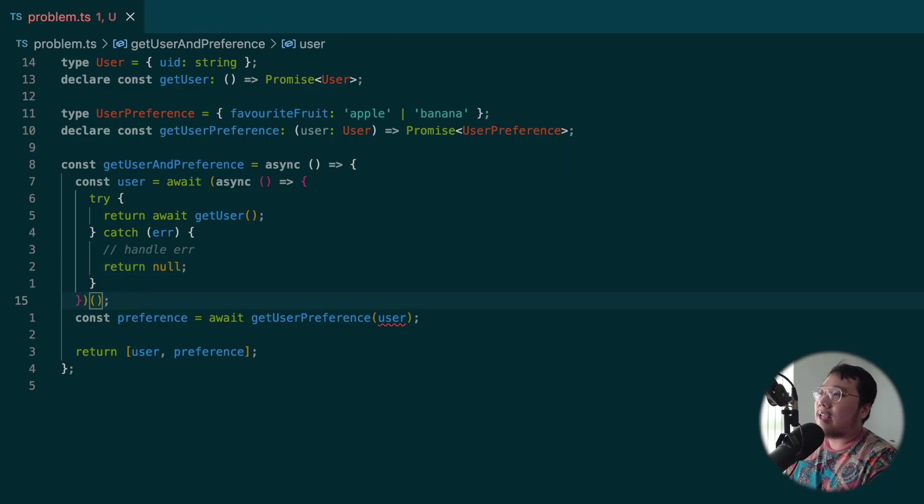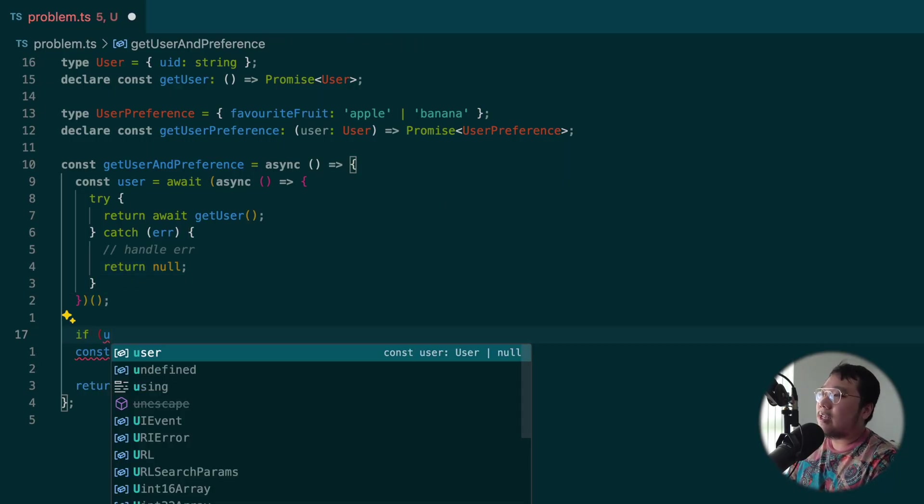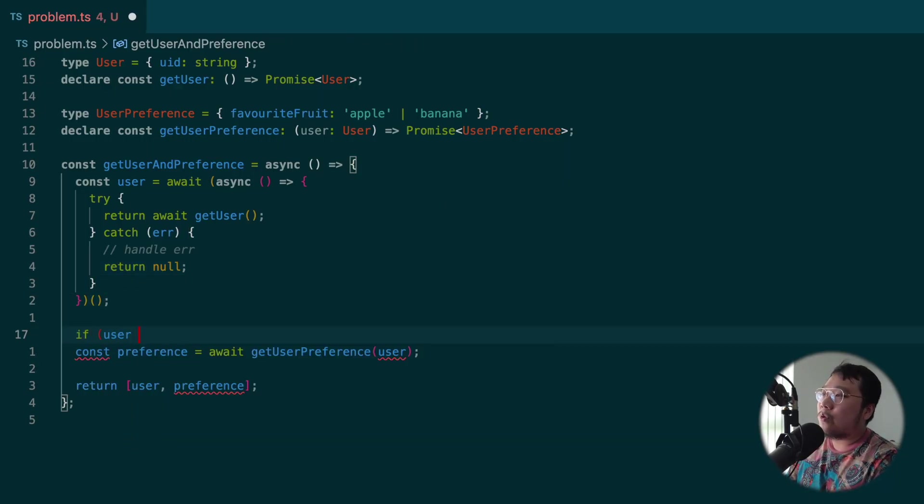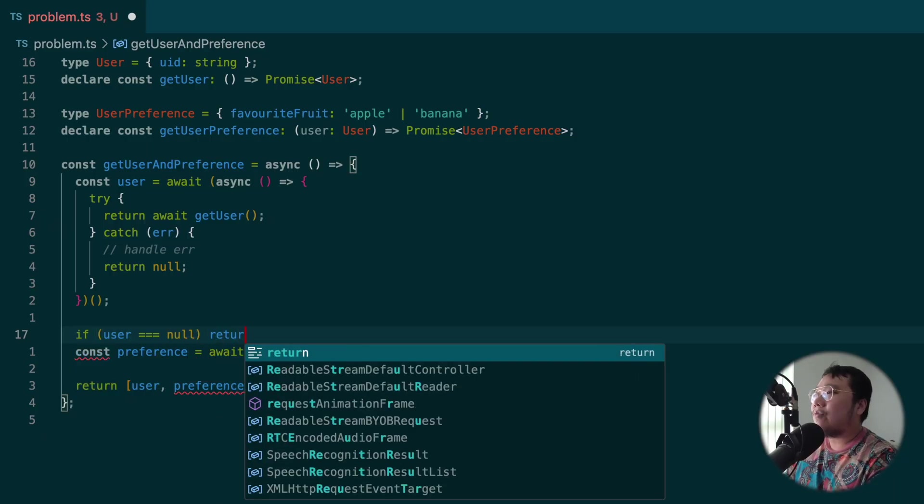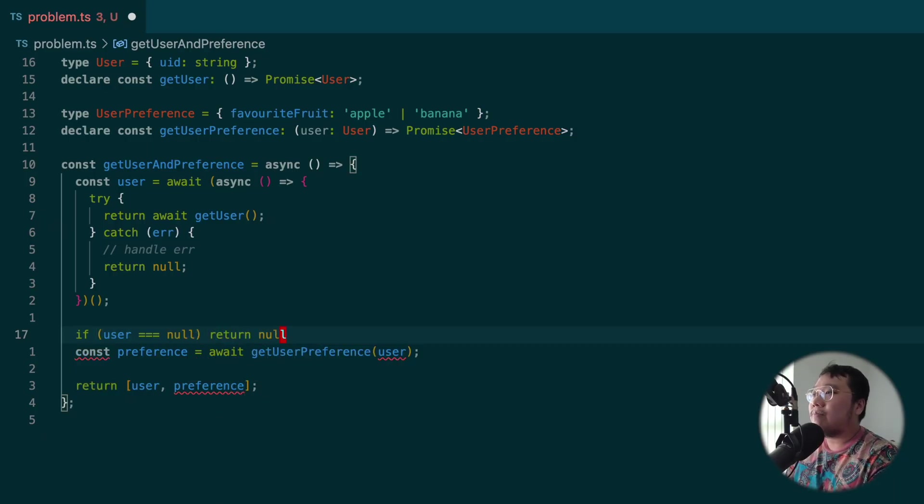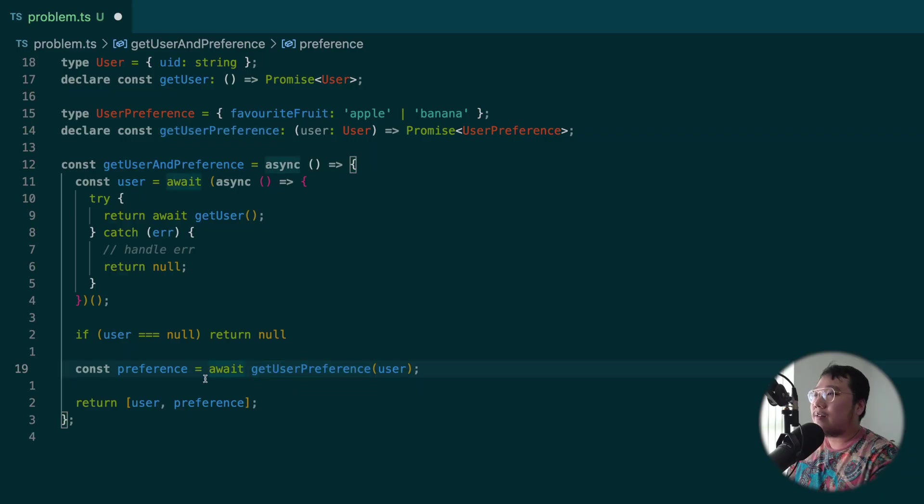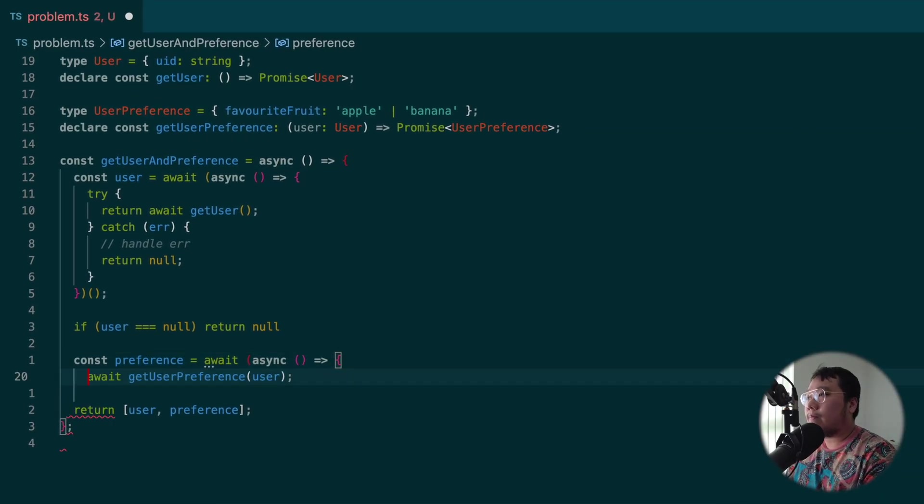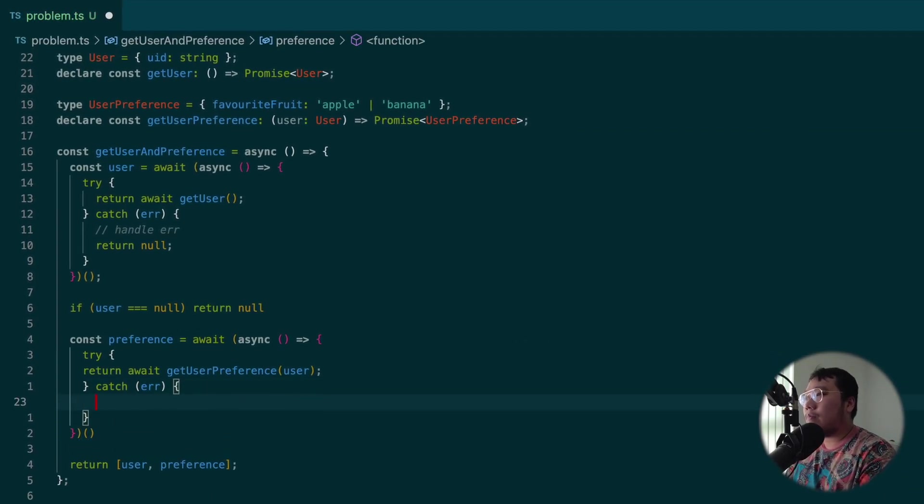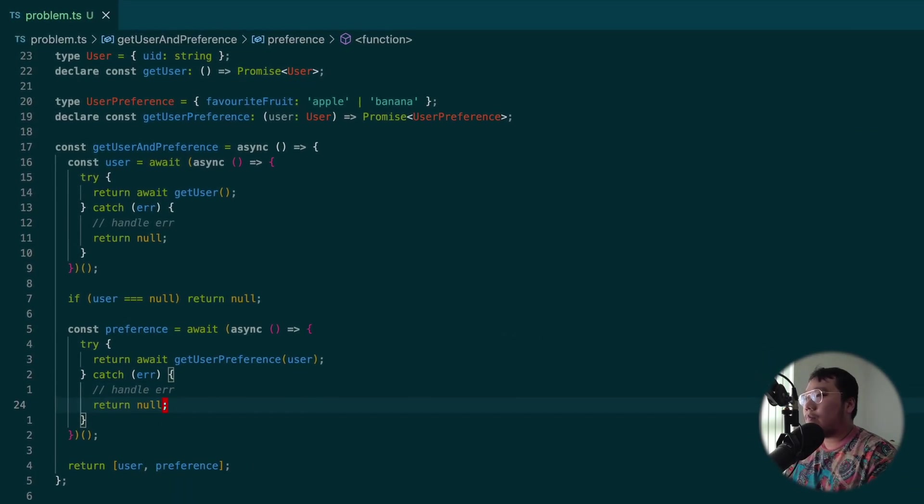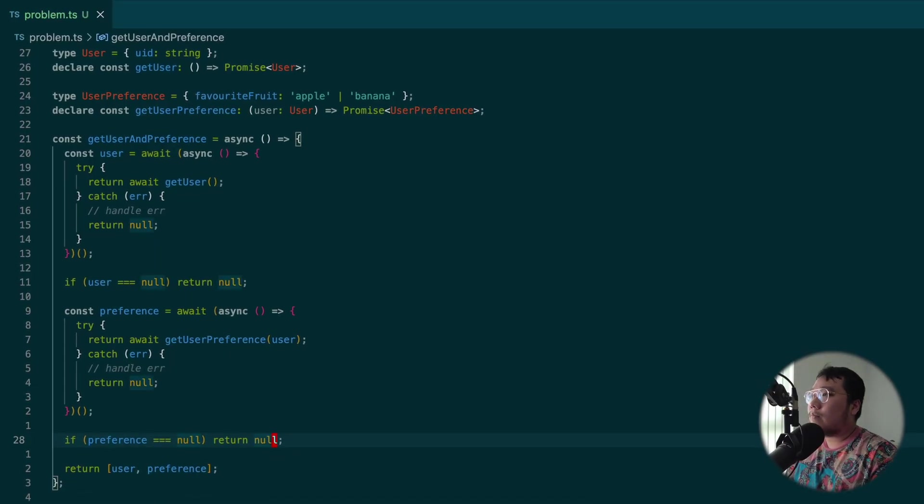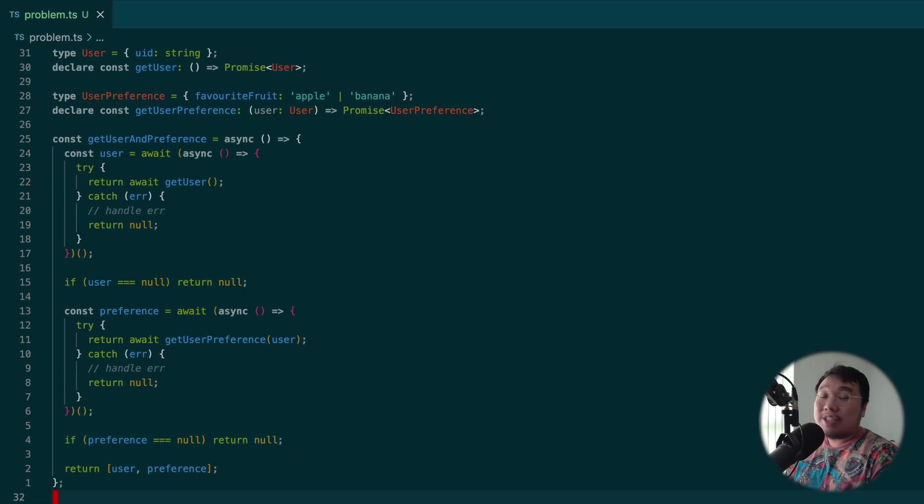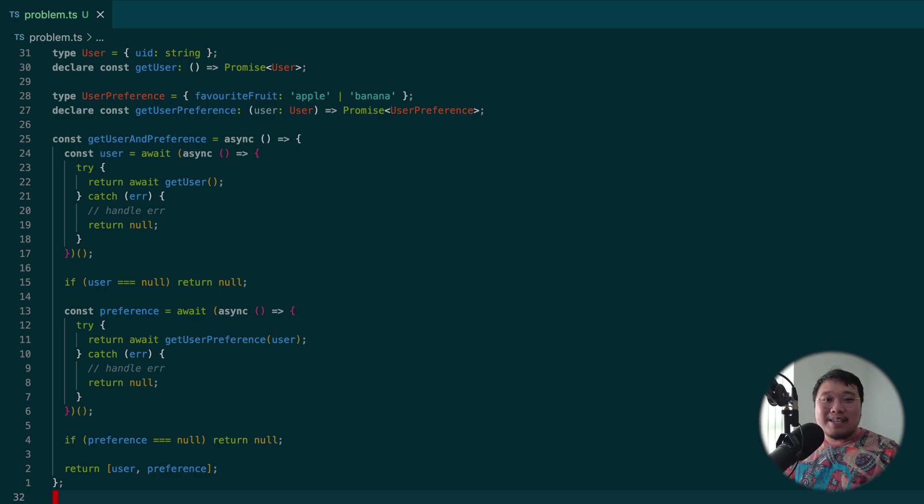So user becomes userOrNull, because we return null here if there's any error. And in here, we can just very simply say if user is null, then return null. And we can do the same for getUserPreference. And just like this, we have solved the case of try-catch with native JavaScript. Isn't that great?